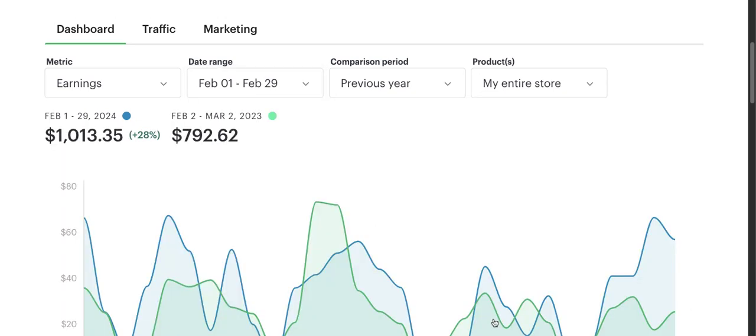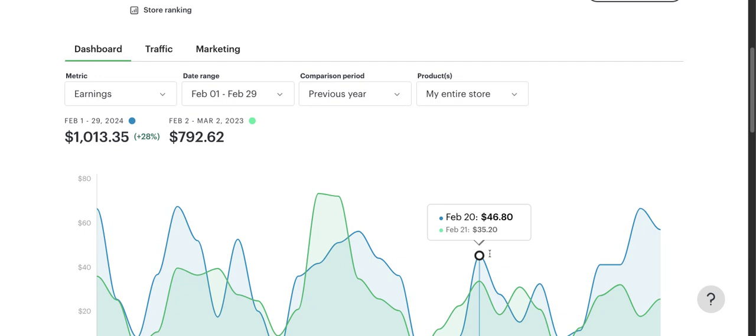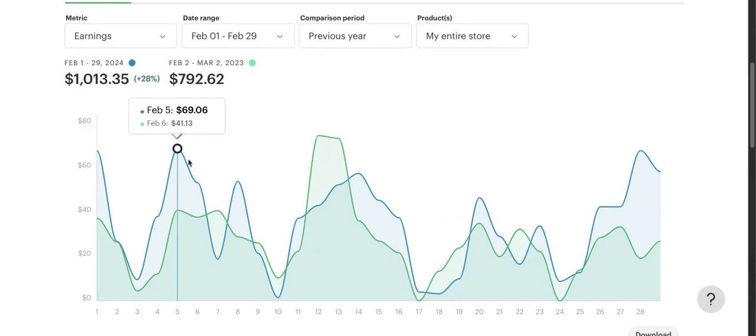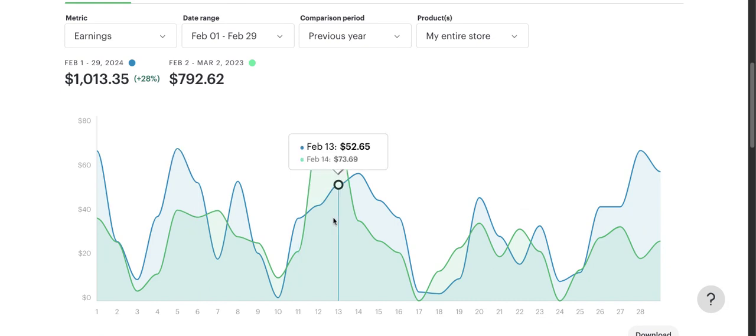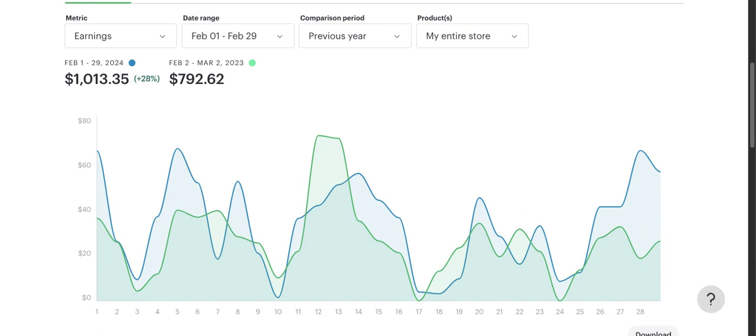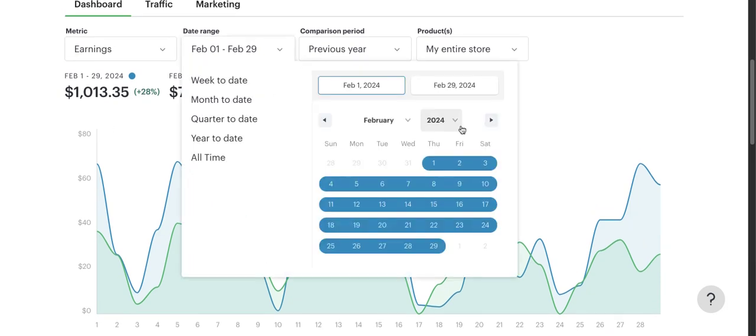Then for February I made $1,013, up 28% from the previous year at $792. I think this is where I started to see that without putting in the work, so uploading a bunch consistently, I wasn't going to be seeing those 2x gains that I was seeing at the very beginning, which makes sense.